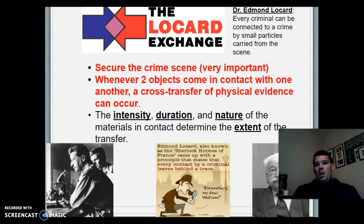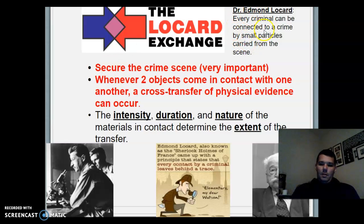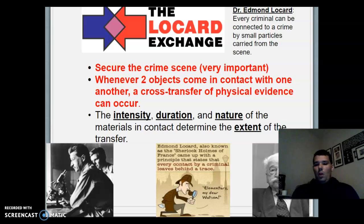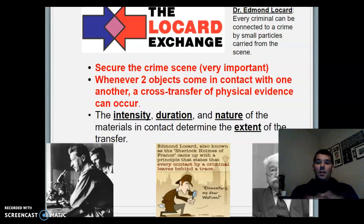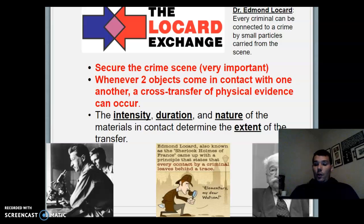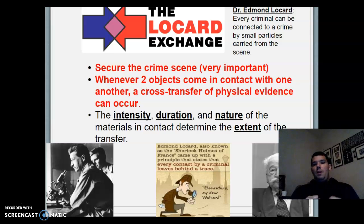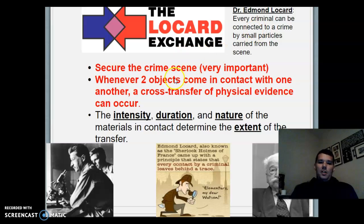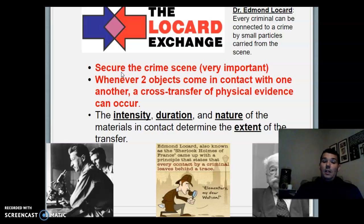There's something called the Locard Exchange Principle, created by Dr. Edmond Locard. As you can see on the slide, every criminal can be connected to a crime by small particles carried from the scene. Things not always visible to the naked eye — fingerprints, blood on clothes, hair particles. According to Locard's Exchange, every criminal leaves something behind at the scene to be collected.